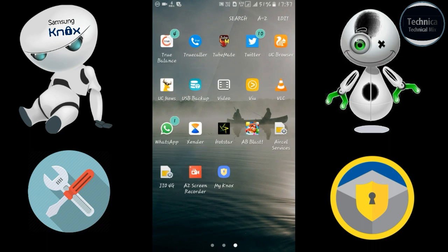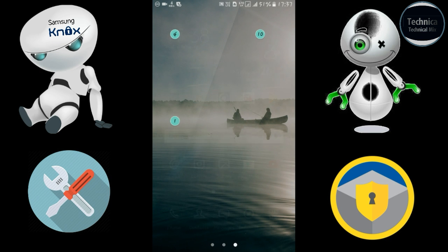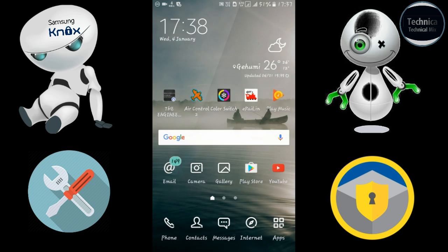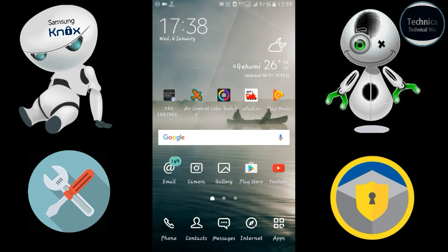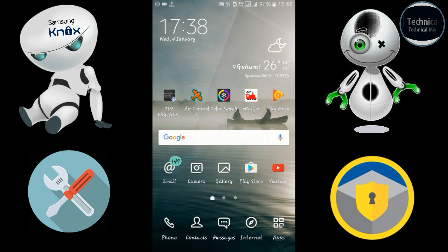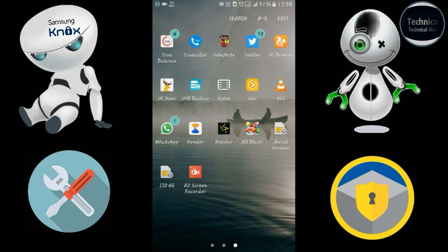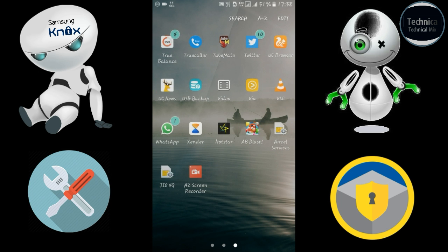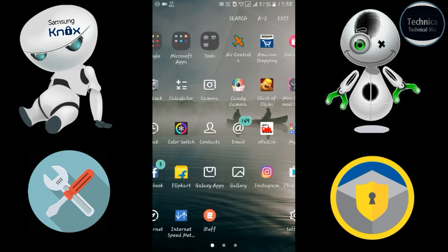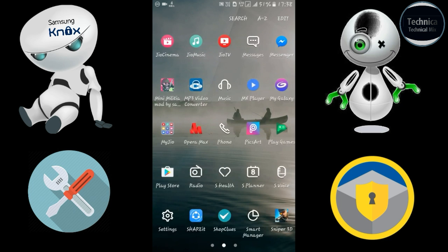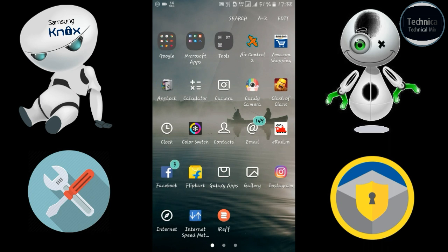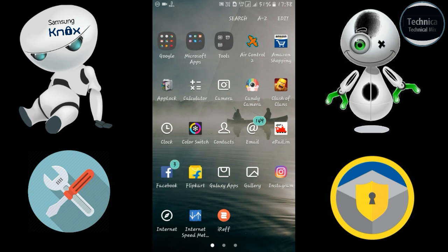Knox mode has been created. This is your private space separate from your regular home screen. Now let's enter the Knox home screen — let's go to Knox.